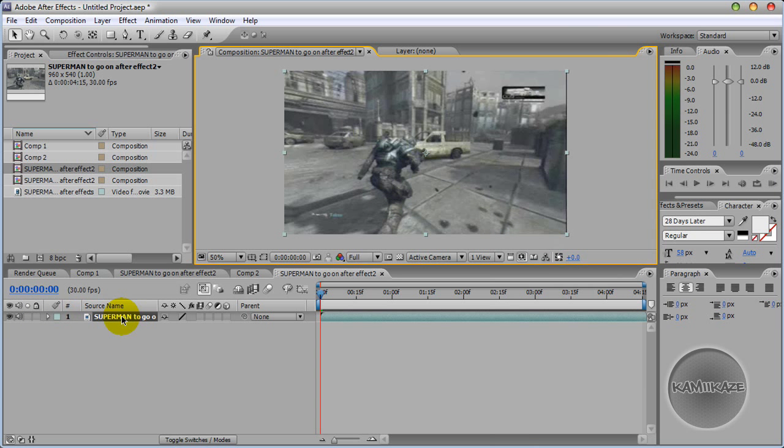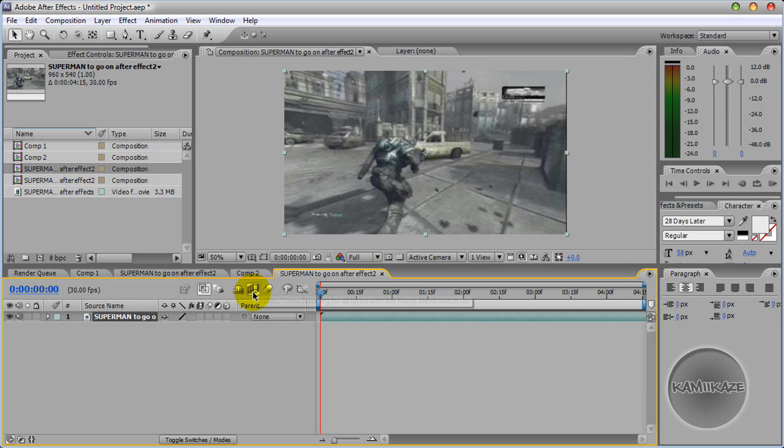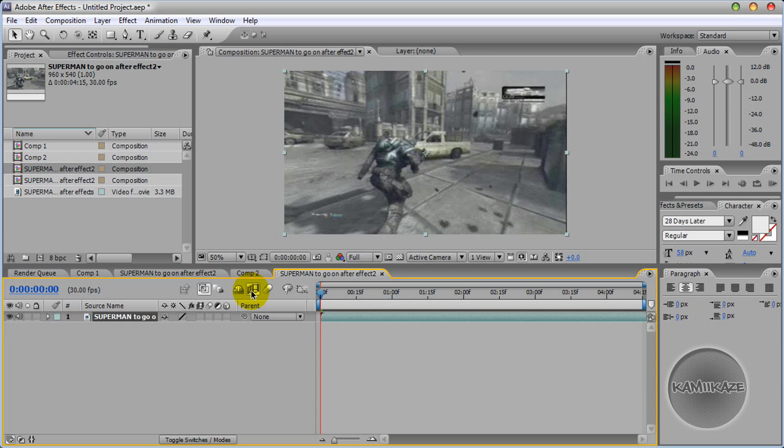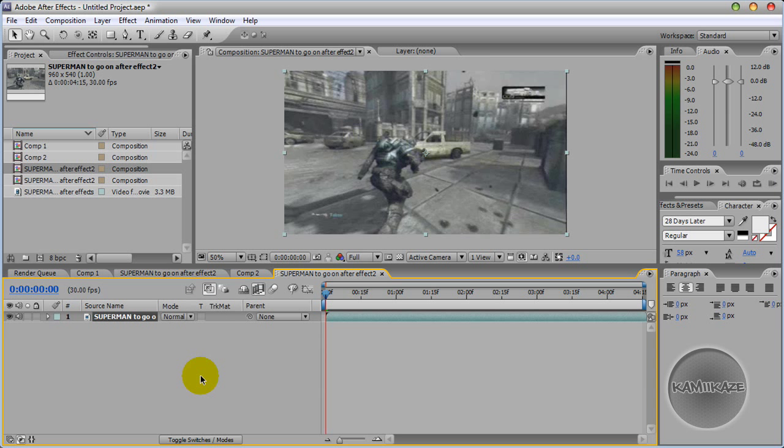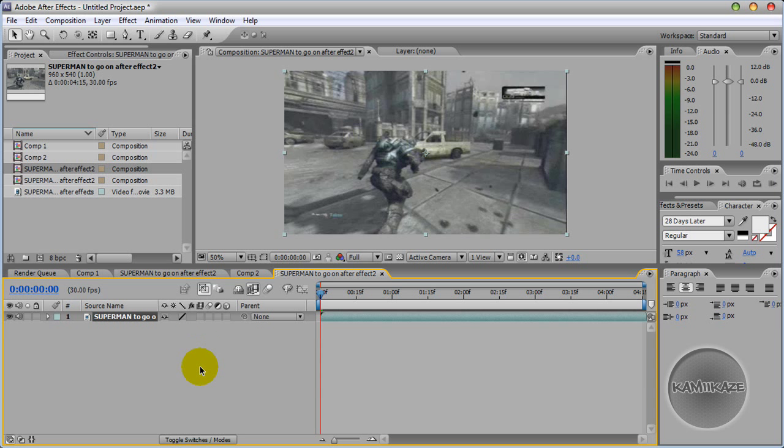So all you have to do basically is click this button here which enables frame blending for all layers with the frame blend switch set. And then down here there is an identical image. If you can't see it, just hit F4 or toggle switches until you get here and click this button twice.